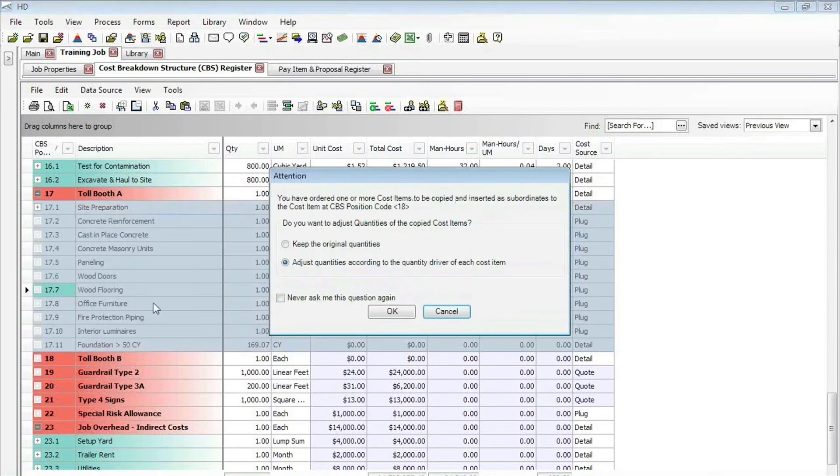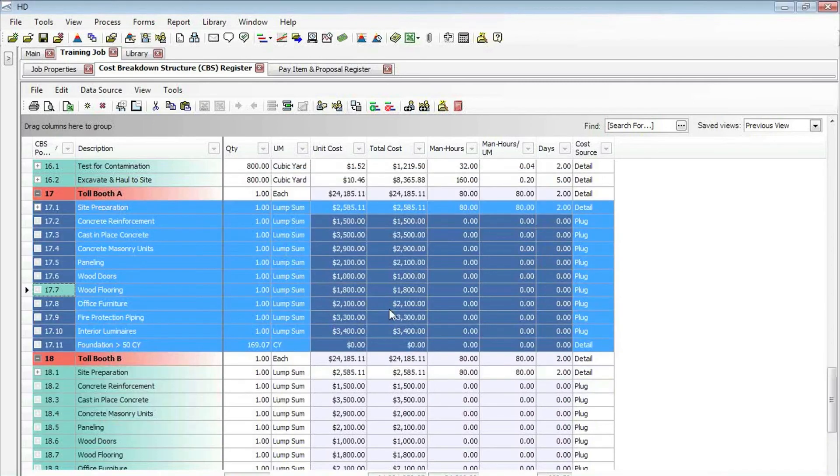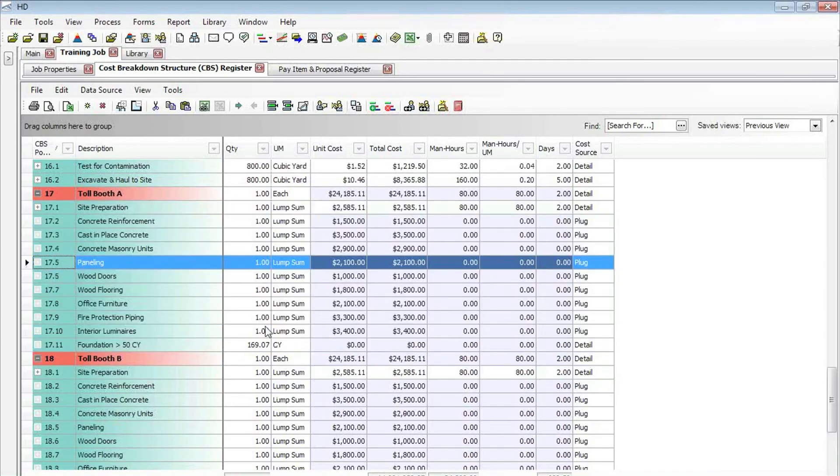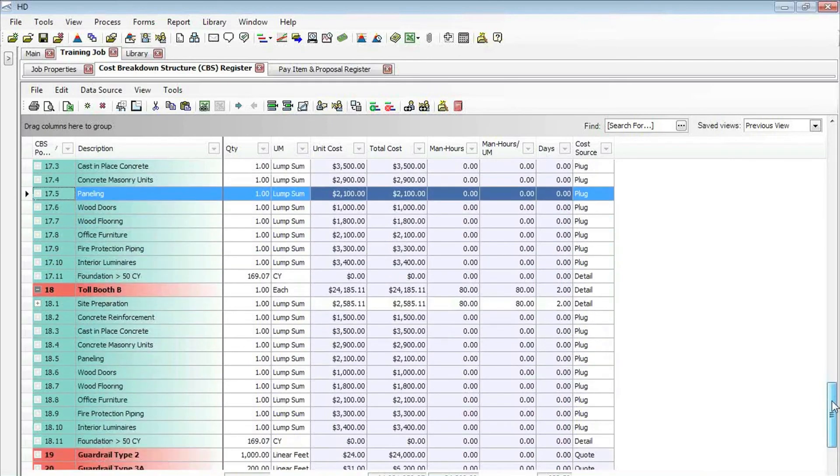We now see it does a copy-paste instead of just a drag and drop cut paste. That's a quick and easy way to be able to copy subordinates from one cost item to another.